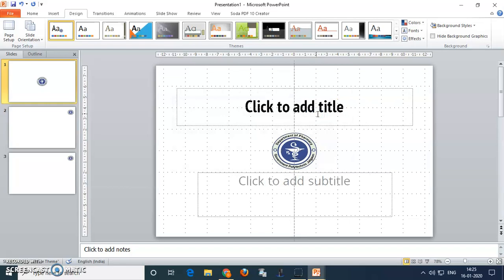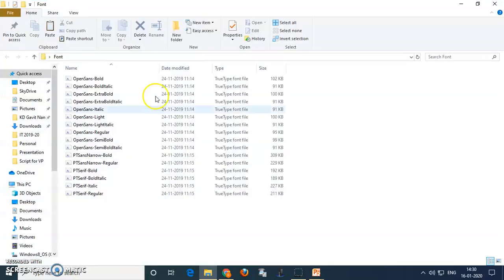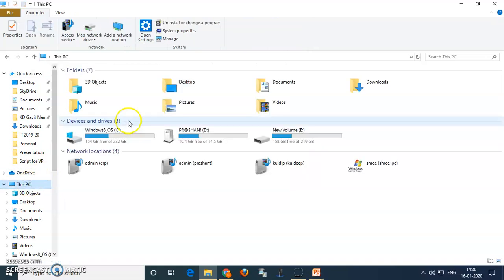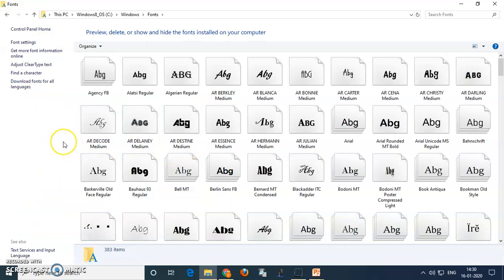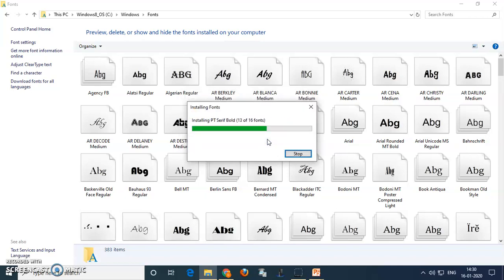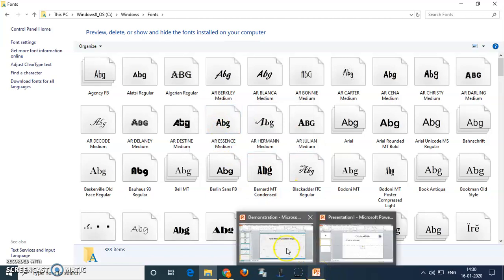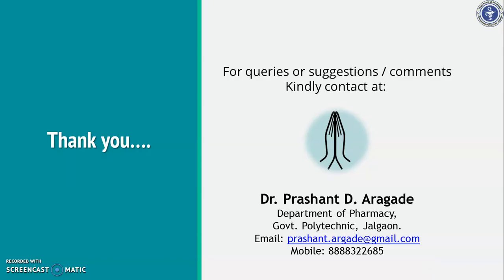Next is how to install fonts at the presentation site. You must carry all the fonts used in your presentation. Just open all fonts, make a copy by clicking Ctrl+C, go to the C drive, find the Windows folder, and within the Windows folder there is a Fonts folder. Open it and paste by pressing Ctrl+V. Those fonts will get installed at the presentation site. Here all the PT series and Open fonts are now installed. With this we have come to the end of this video. I thank you for being here. If you have any queries, suggestions, or comments, kindly contact me on the email address given here. Thank you very much.